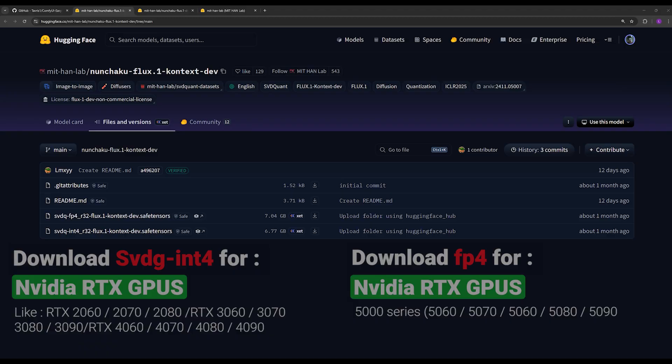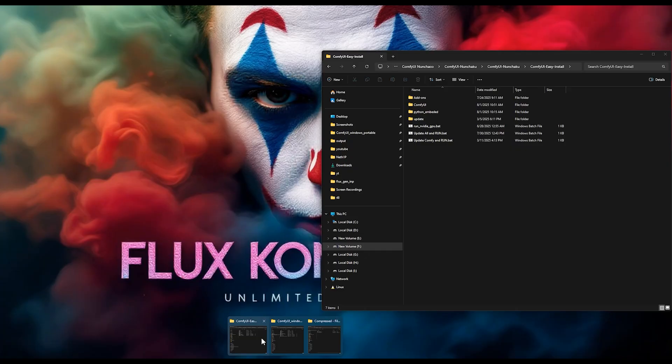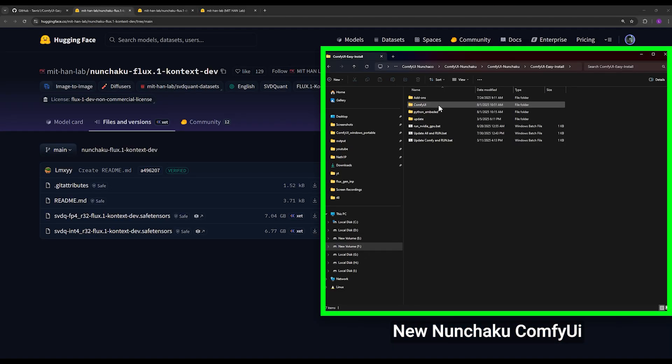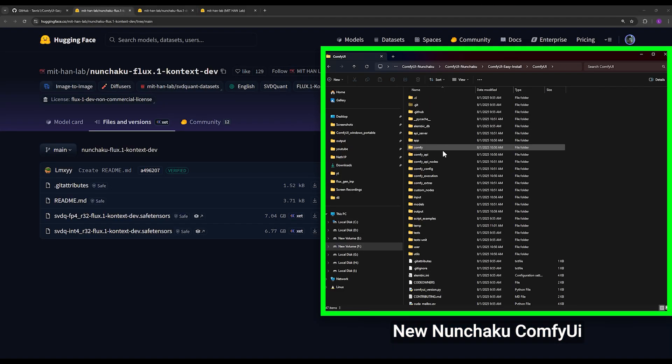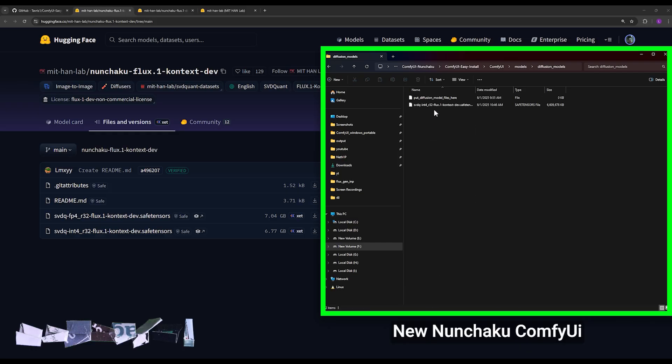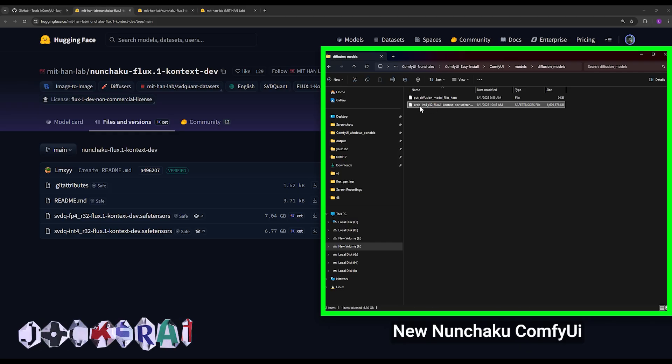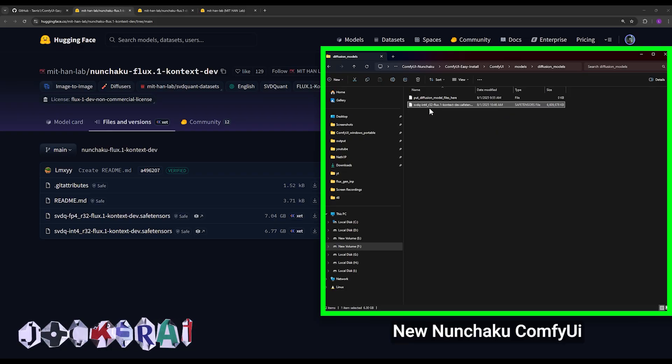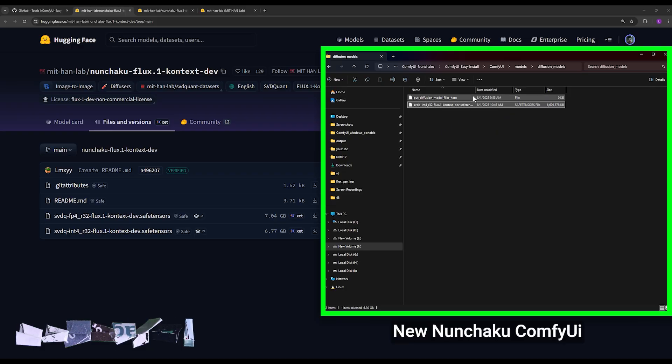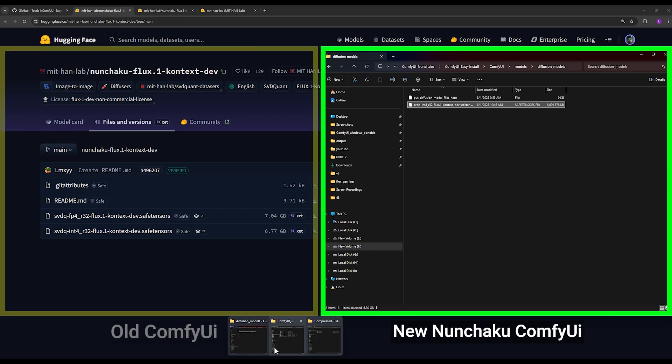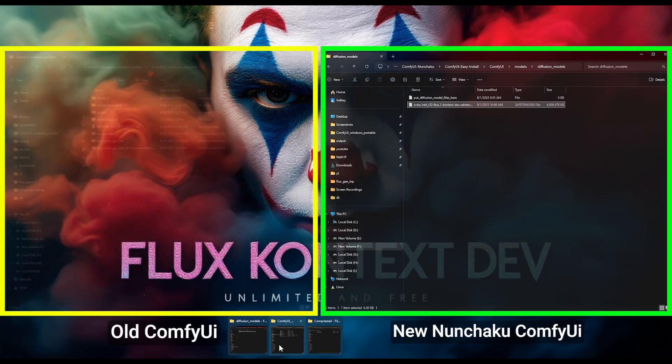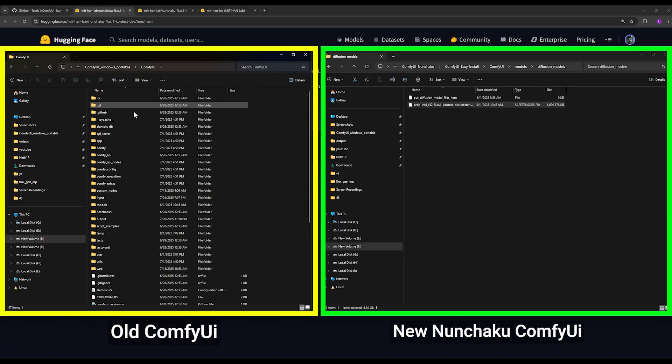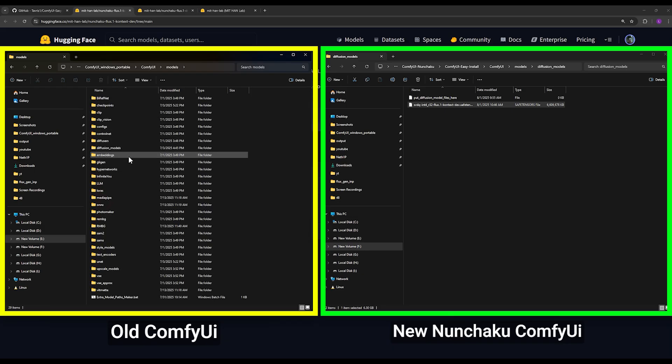After downloading the file, you need to put it in ComfyUI folder, in the models folder, and in the diffusion models folder. And you place it here. Okay, that's that. Now you can also put it in your old ComfyUI folder in the models and diffusion models path. You can put it there too, it makes no difference.